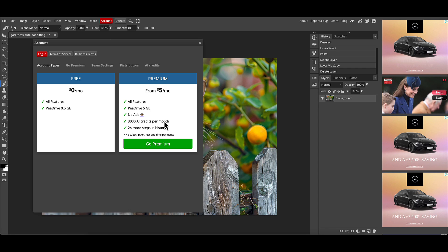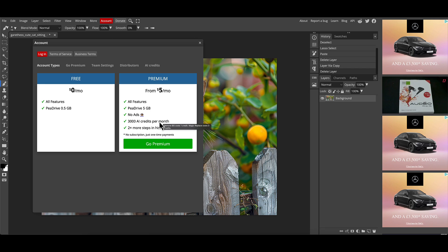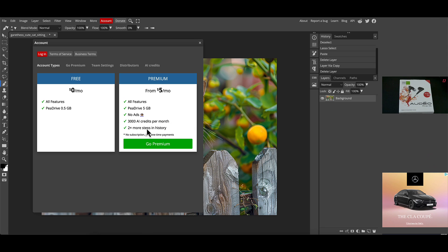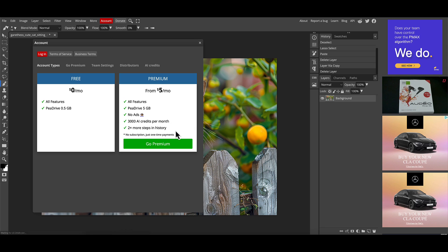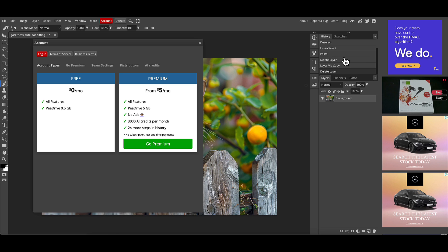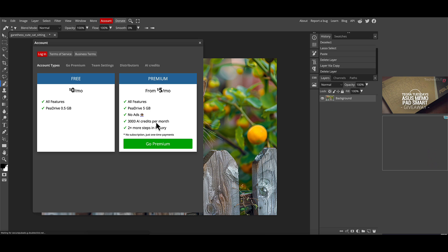If you hover over, there's a little tooltip that appears. Remove background costs one credit, and magic replace costs three credits. You also get two more steps in history, so if you make a mistake and need to undo or go back, you can go twice as far back — though I'm not sure that makes a huge difference to your workflow.